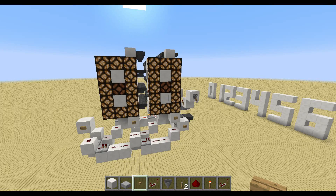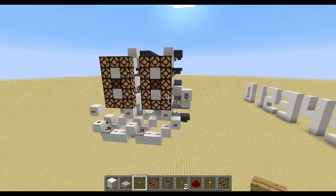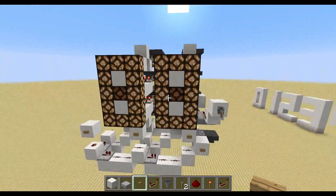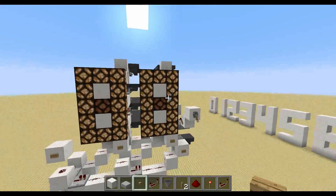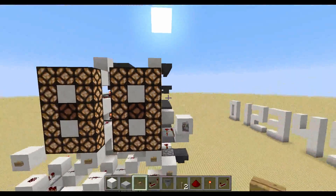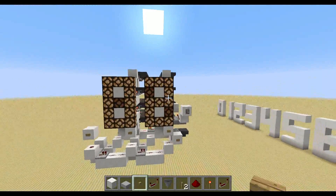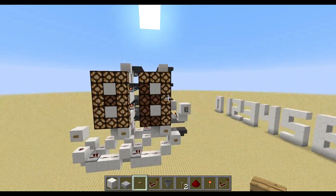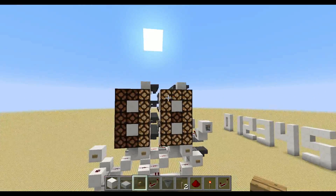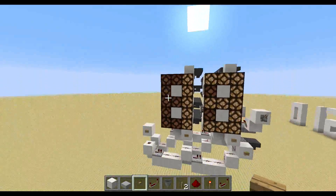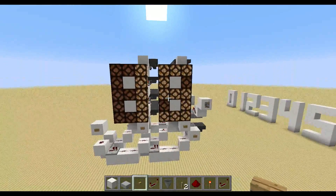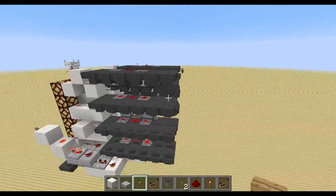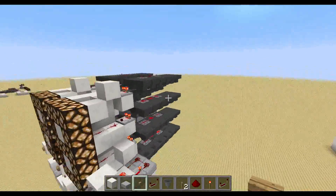In today's tutorial I want to show you how you can build my seven-segment timer or counter, however you want to call it or use it. This is a seven-segment display which can count upwards and it has a very nice overflow because it all uses the same clock. It's quite compact and completely silent.